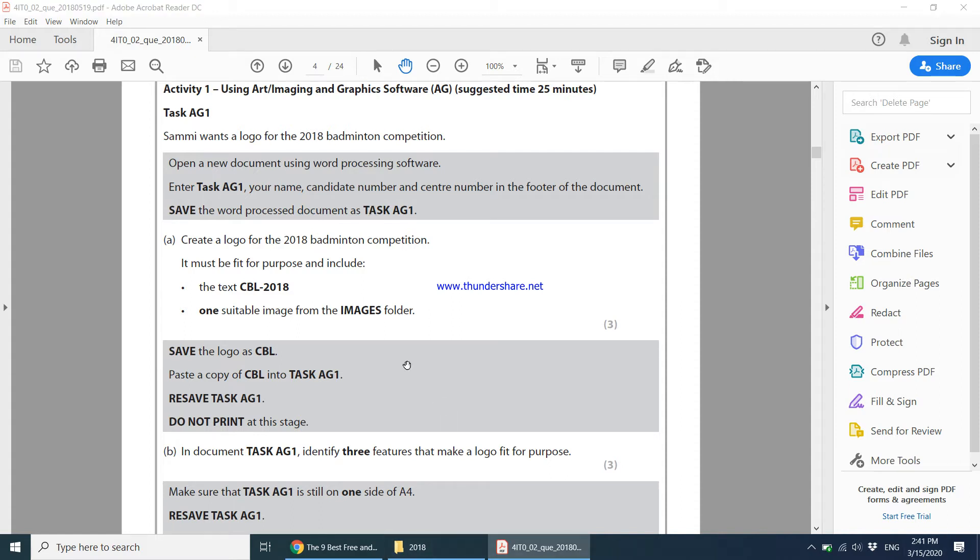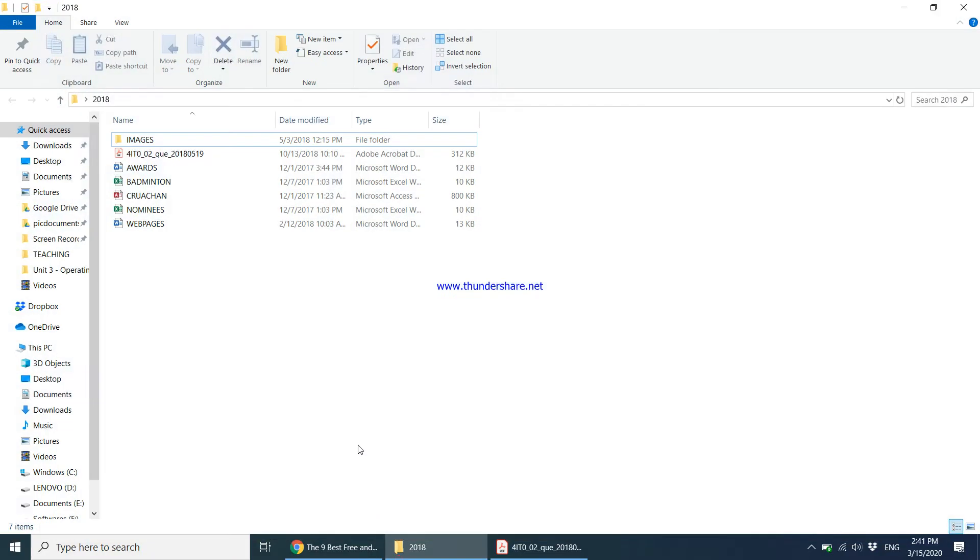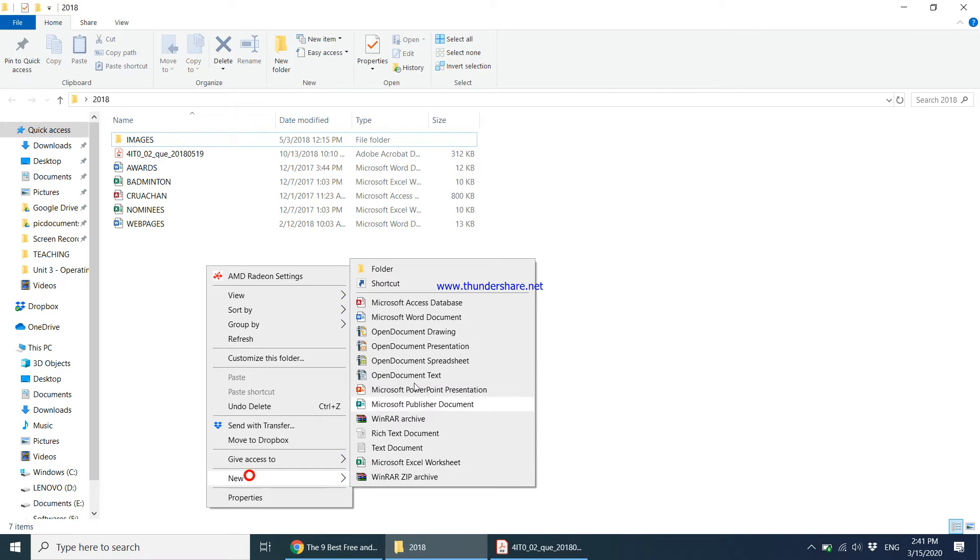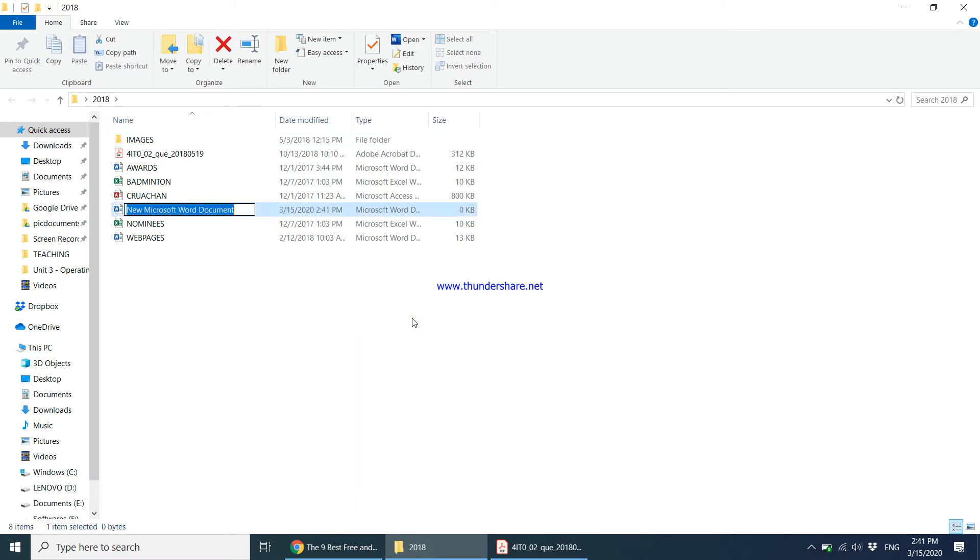I'm just going to right-click here and say I want a new Word document. I'm supposed to be saving this as task AG1 as the paper said.